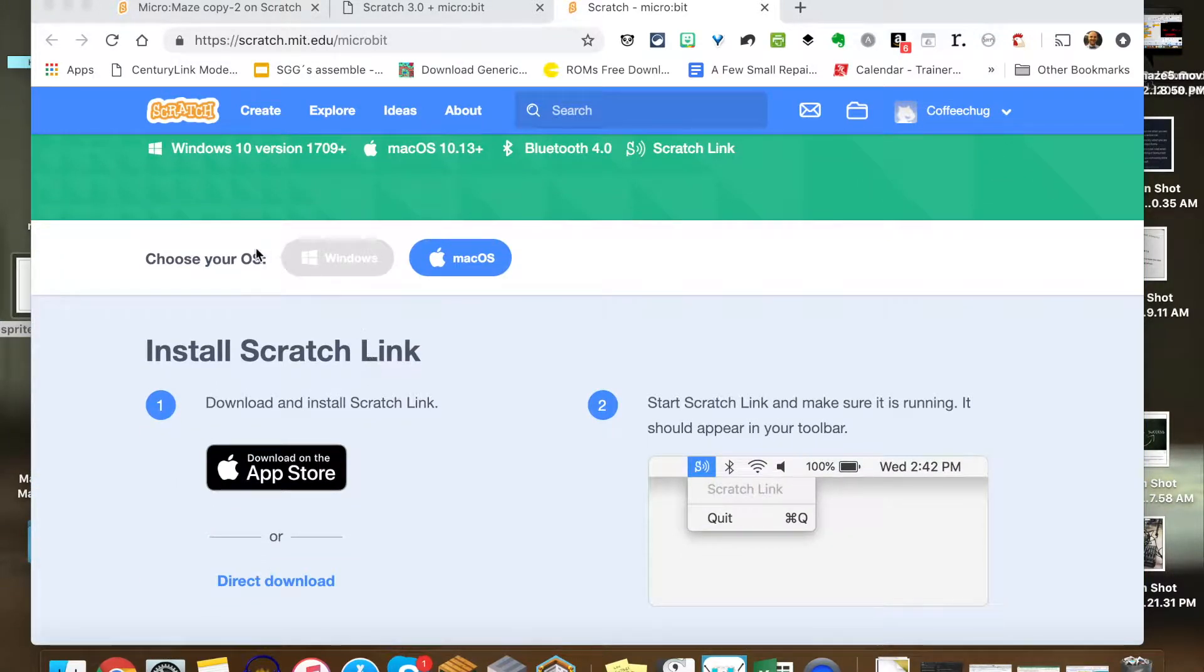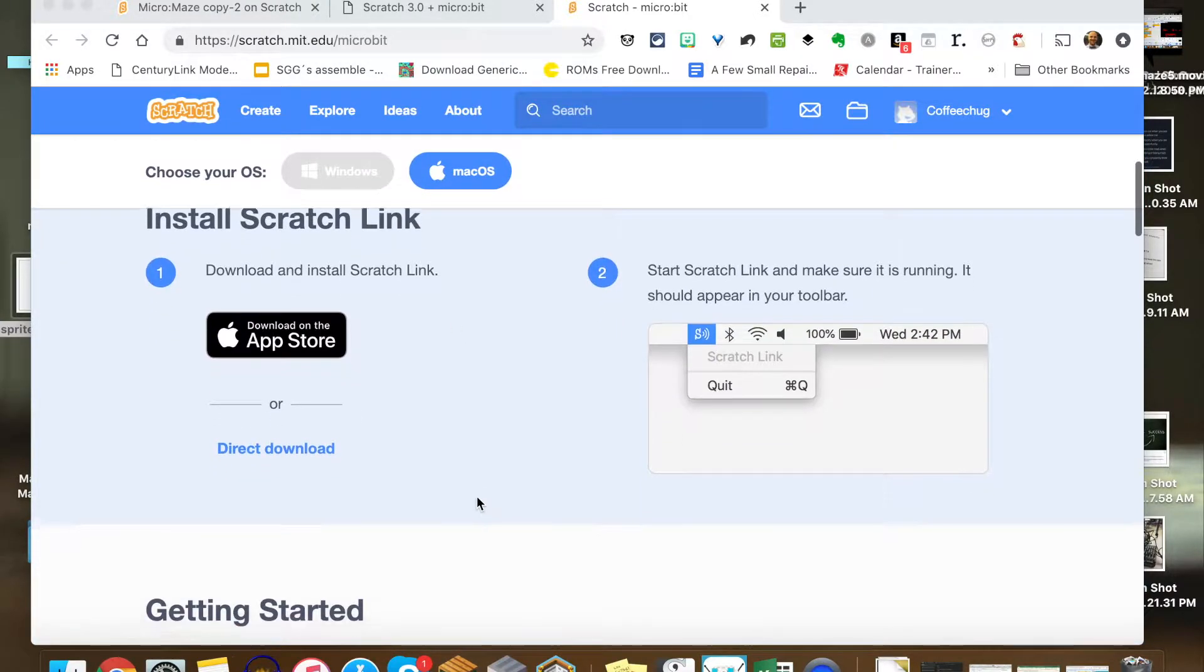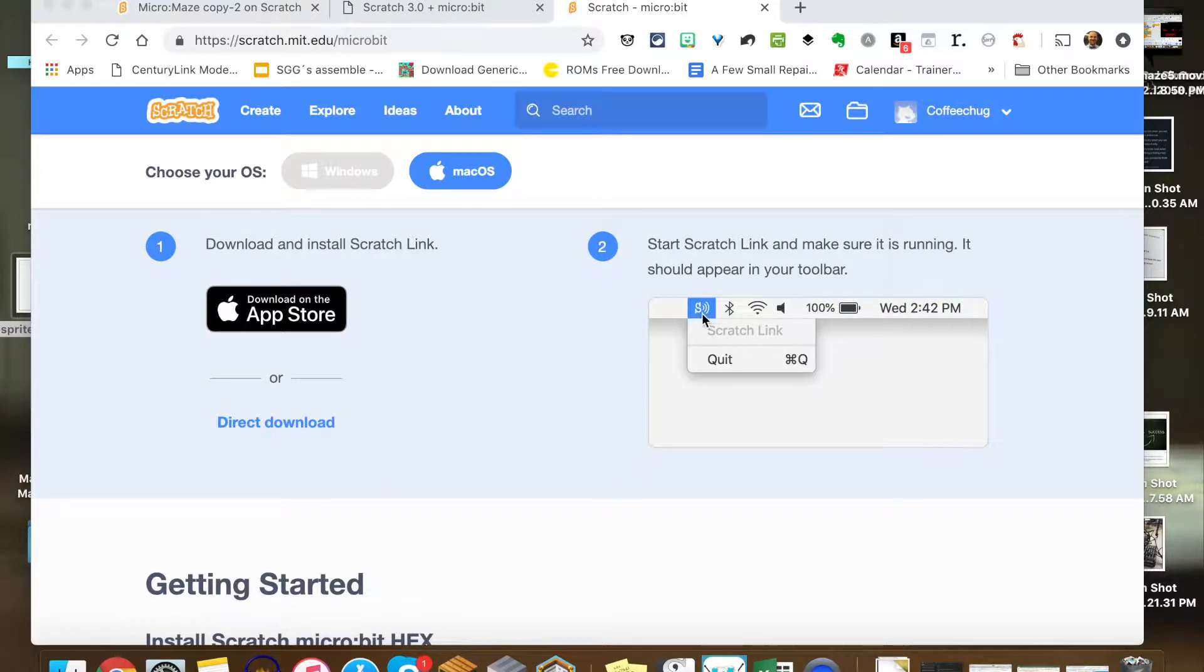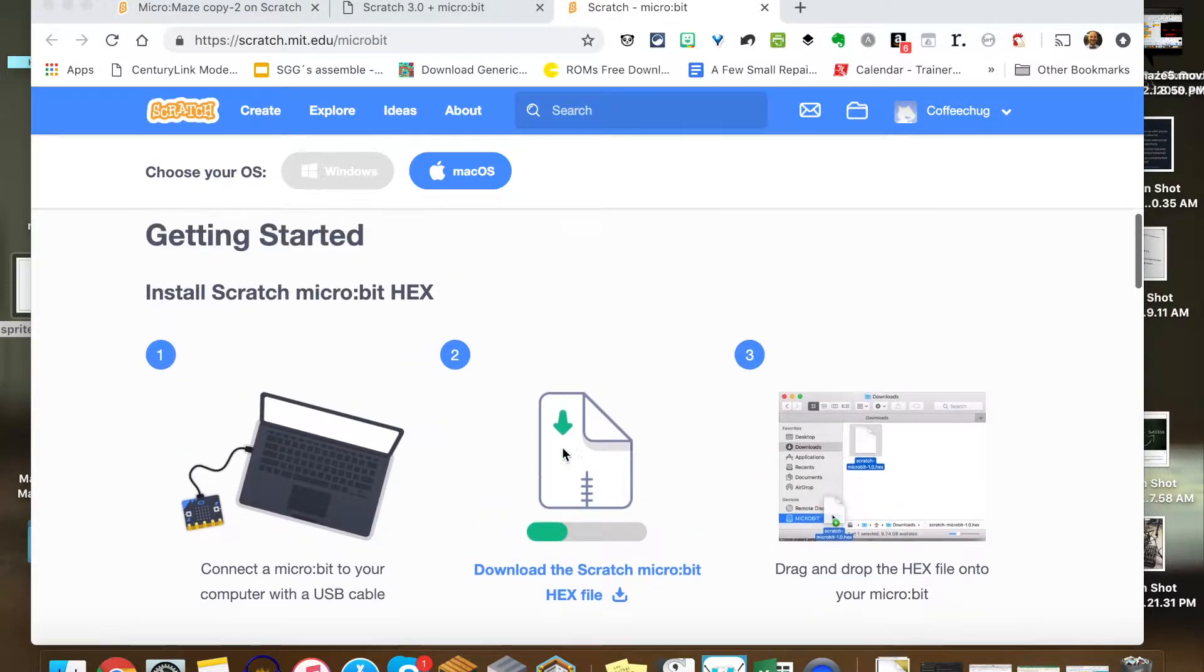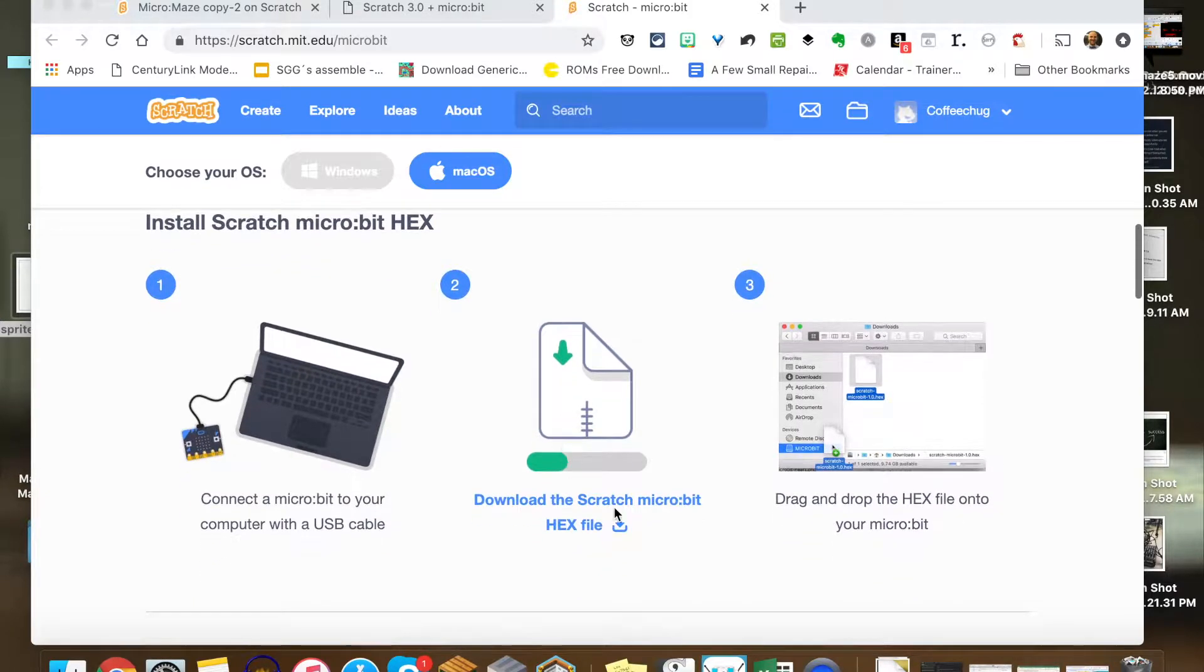So you choose your operating system, you're going to download this Scratch Link, which is actually sitting right here for me—it's turned on—and you're going to see that there in the picture. Once you have that installed, this is what I overlooked the first time I couldn't get it to work.